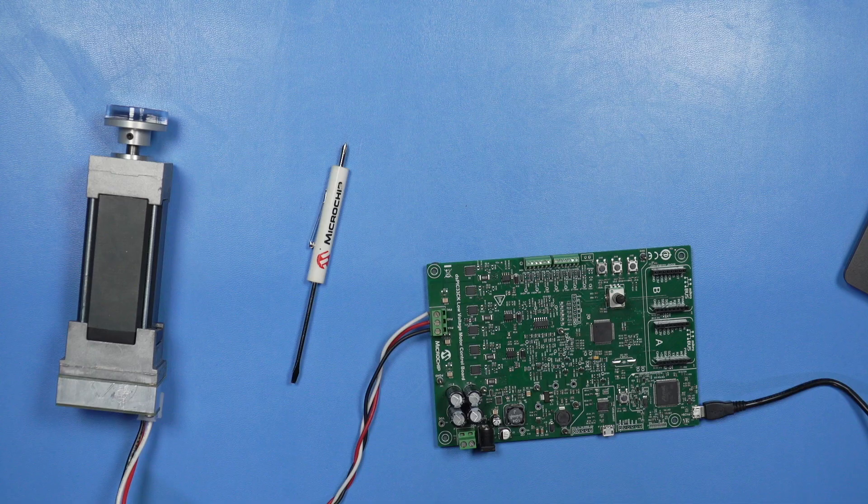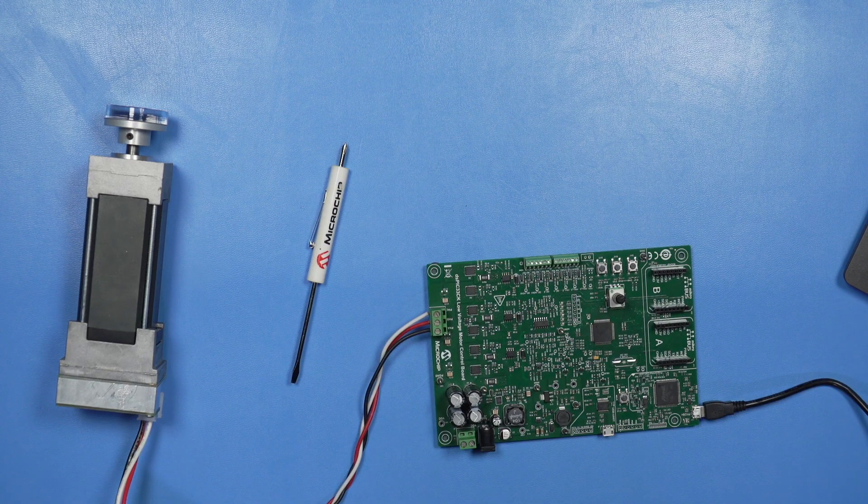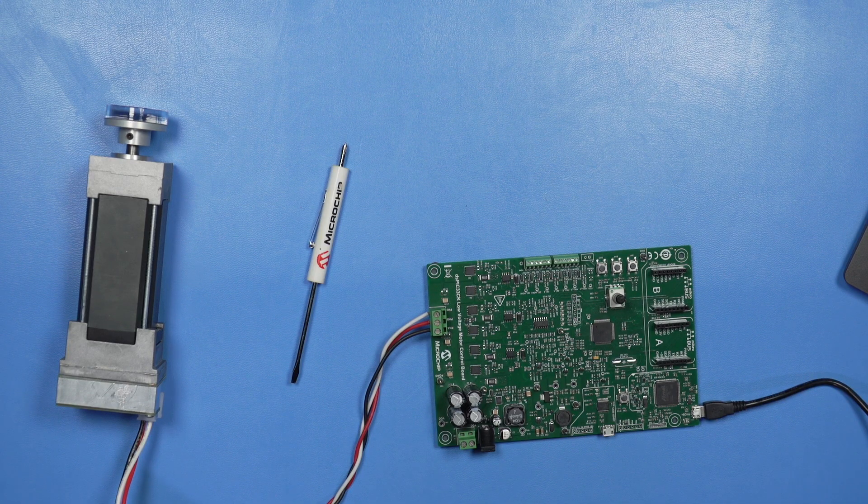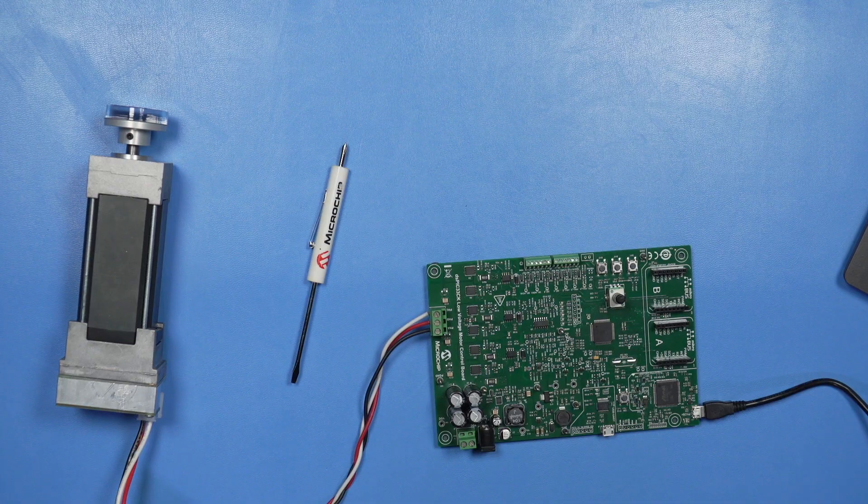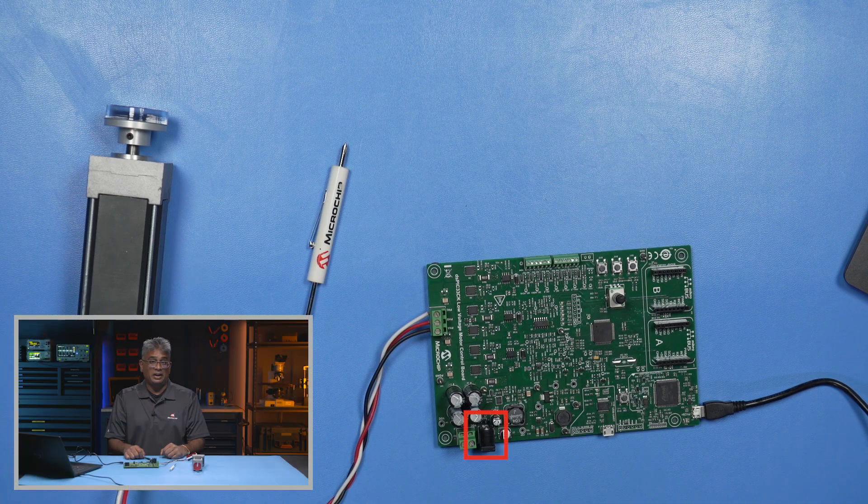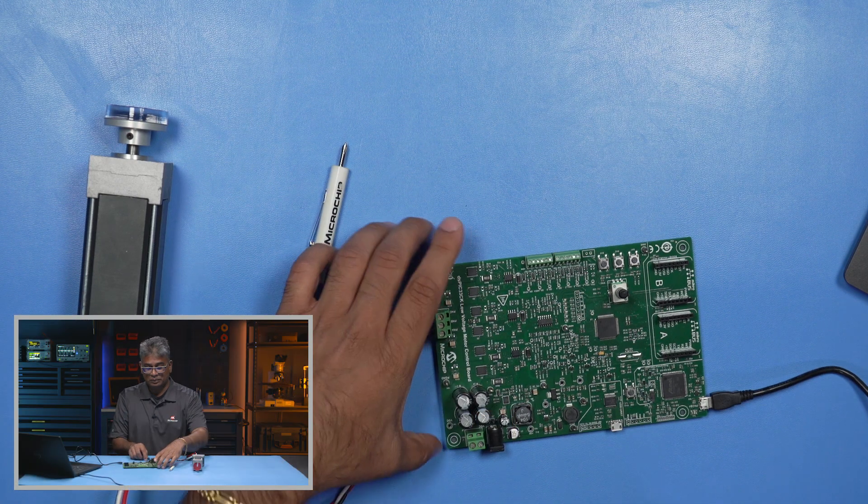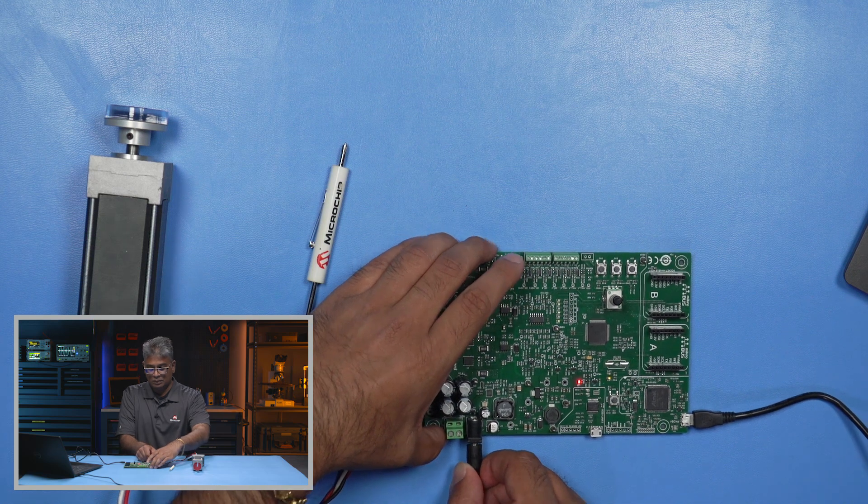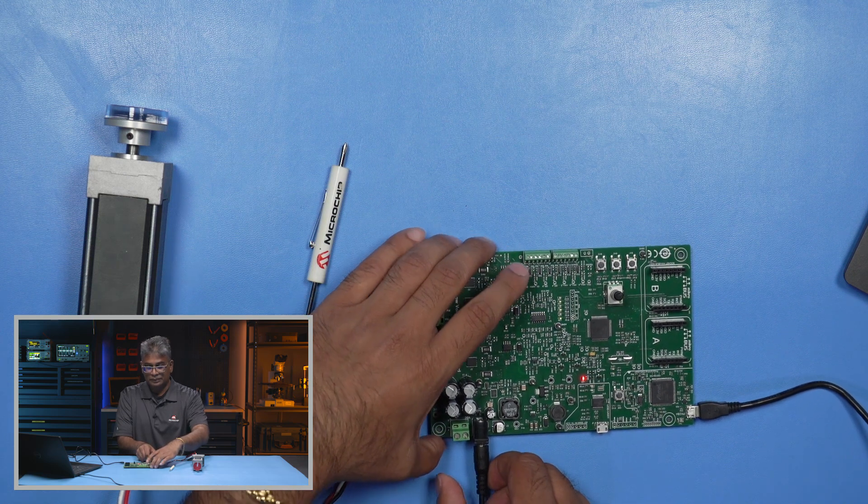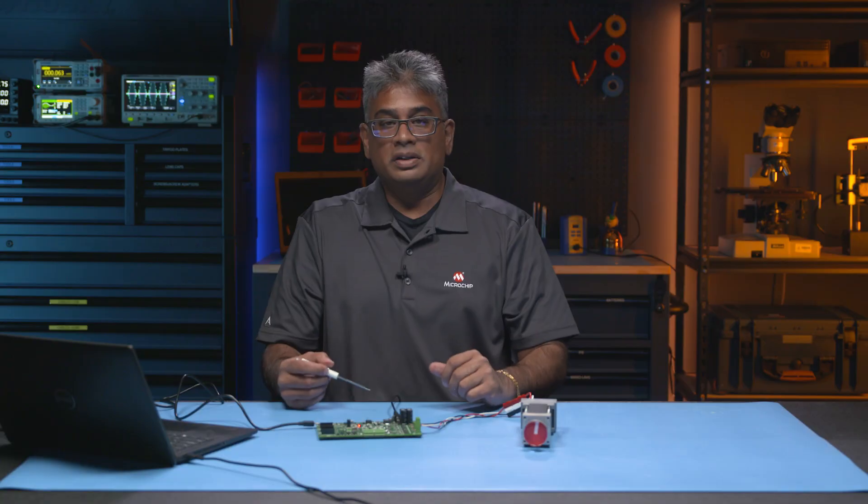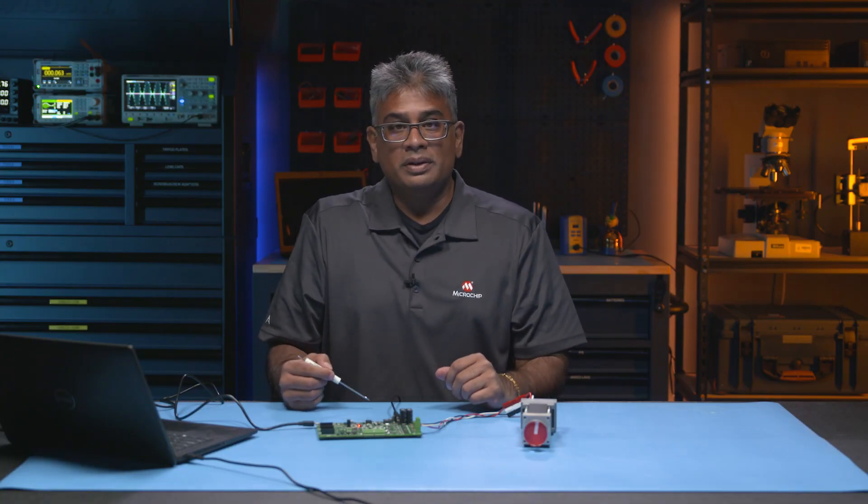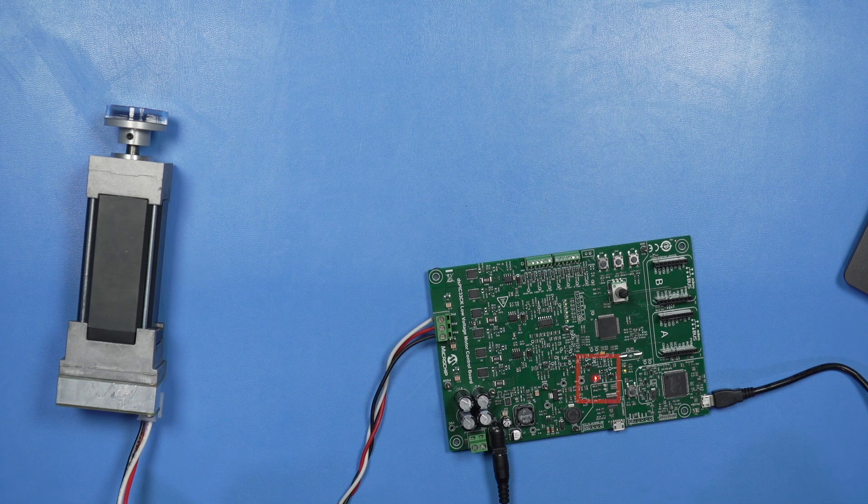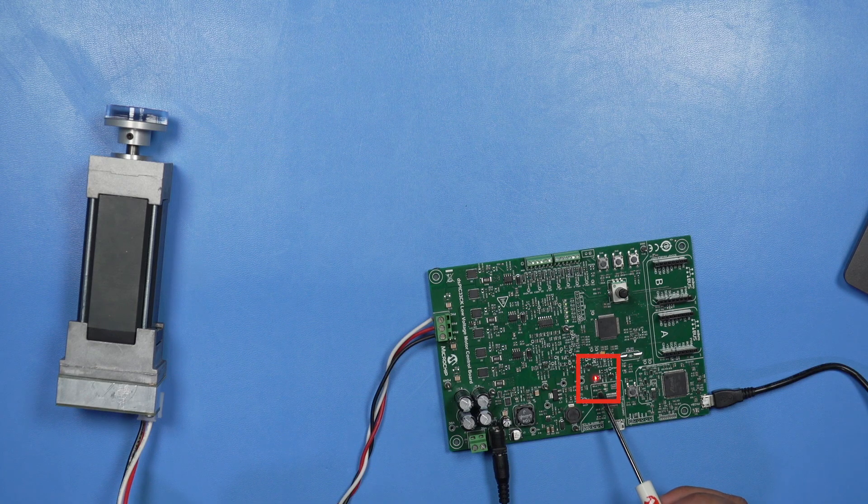Then I'll plug the 24V power supply barrel connector into the development board's J1 connector and plug the board's power cord into an electrical outlet. To confirm there is power to the board, you should see that the LED labeled LD3 is illuminated, like so.